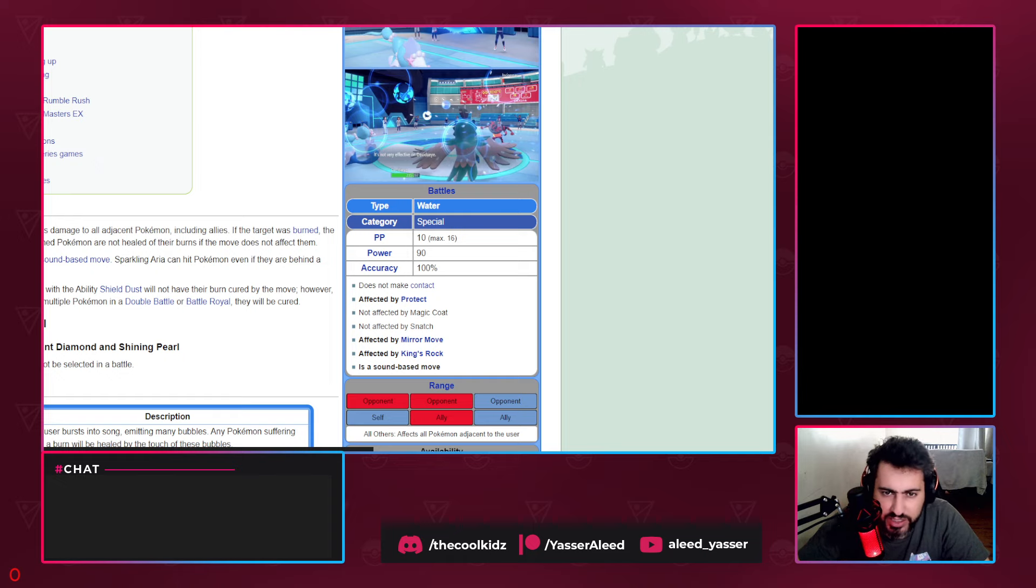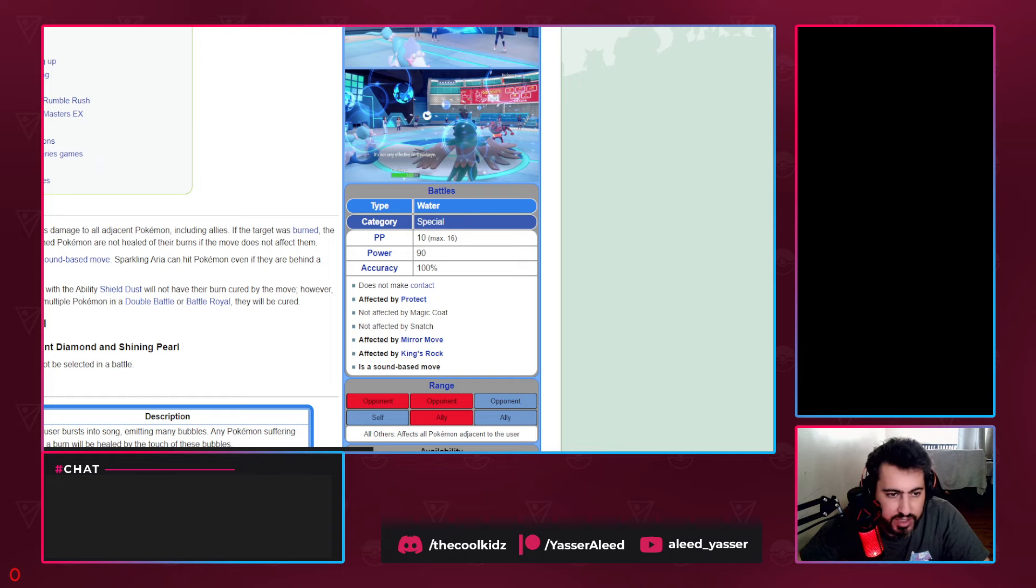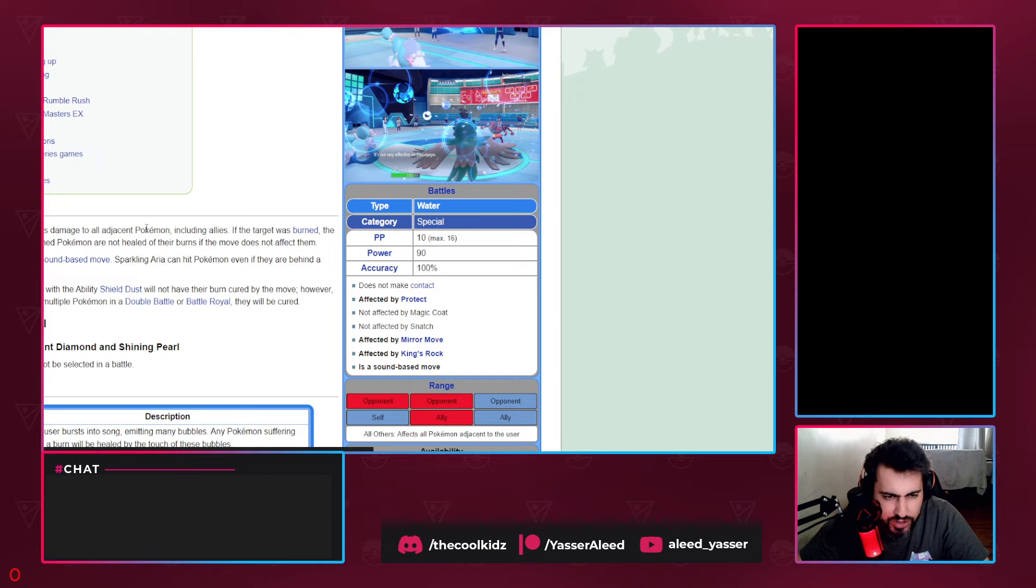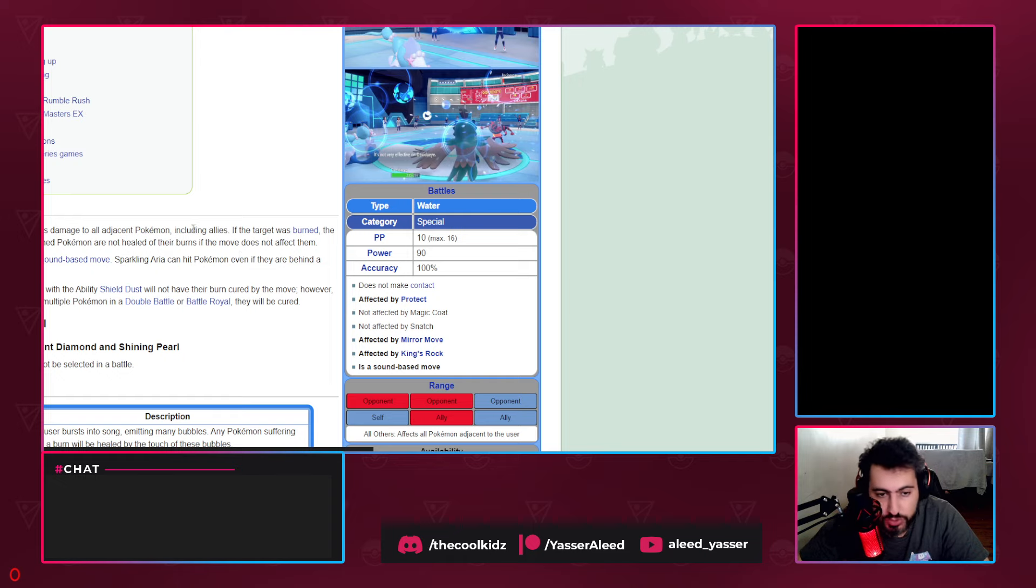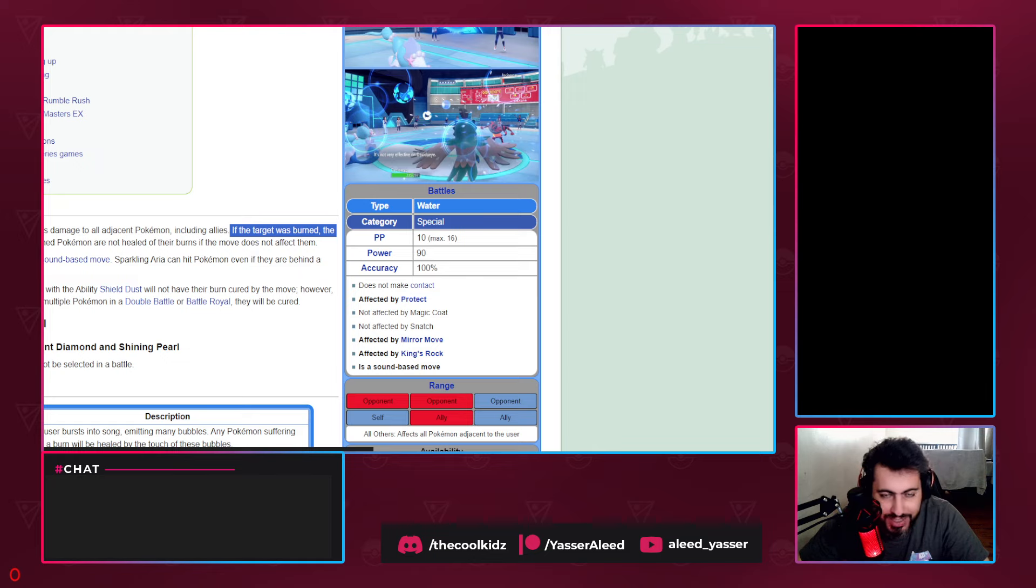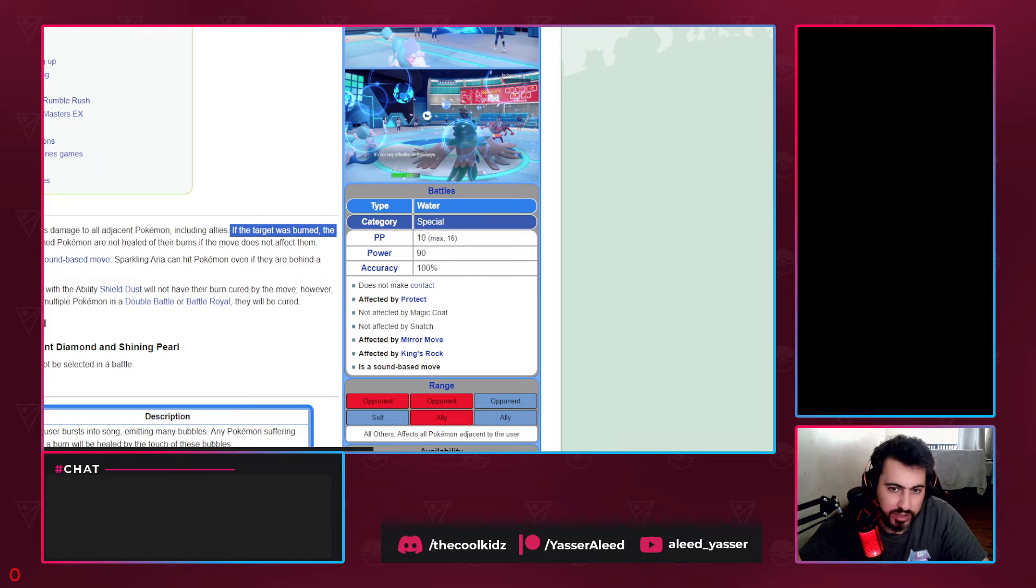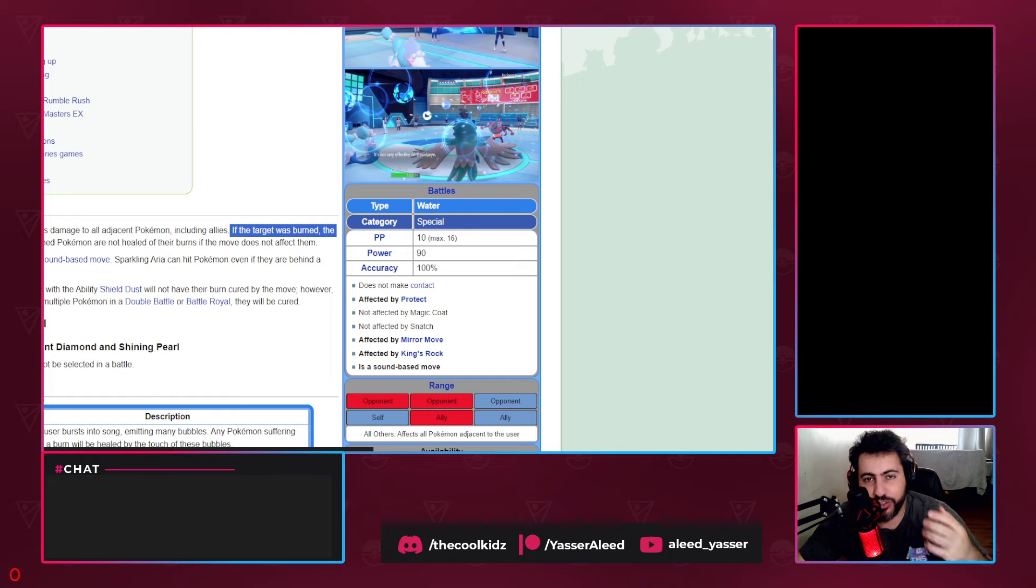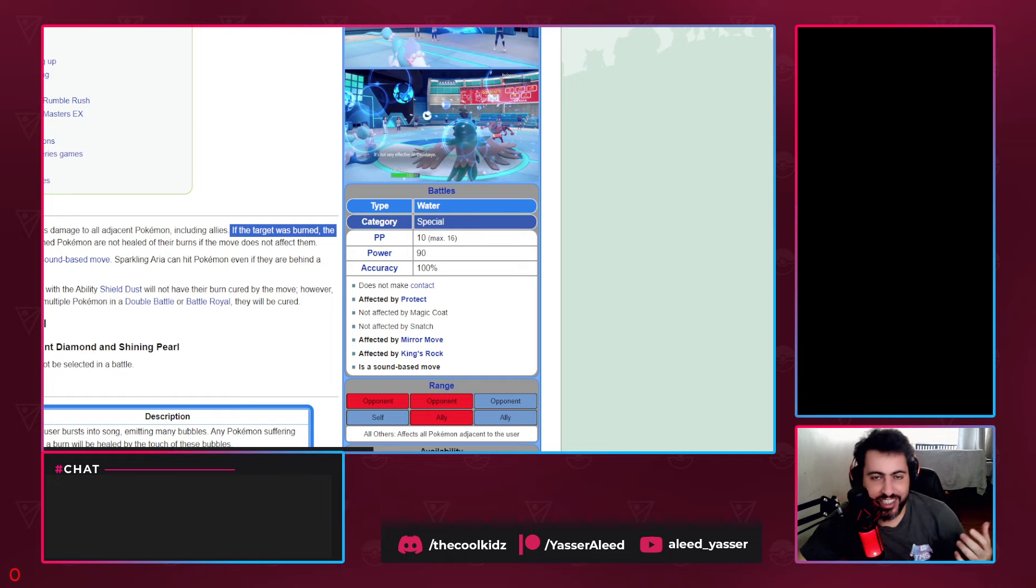It was the signature move of Primarina. The effect: Sparkling Aria inflicts damage to all adjacent Pokémon including allies. If the target was burned, the burn is healed. So it's a healing move that helps the entire team.